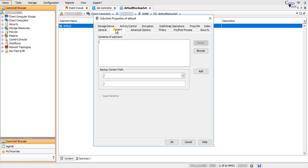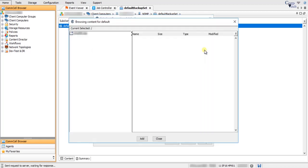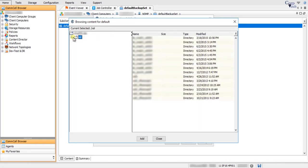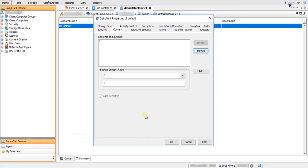On the Content tab, Contents of sub-client displays a list of paths of data. A forward slash indicates to backup all data on the filer. Click Browse to browse for new content that you want to add to this sub-client — this would be the live browse on the NetApp filer. Select the content to be backed up, then click Add. To delete content, select the path from the contents of sub-client and click Delete.